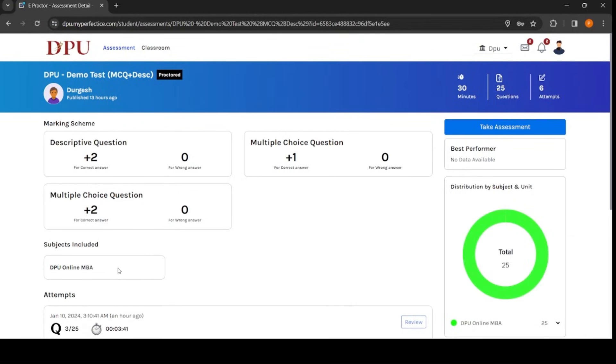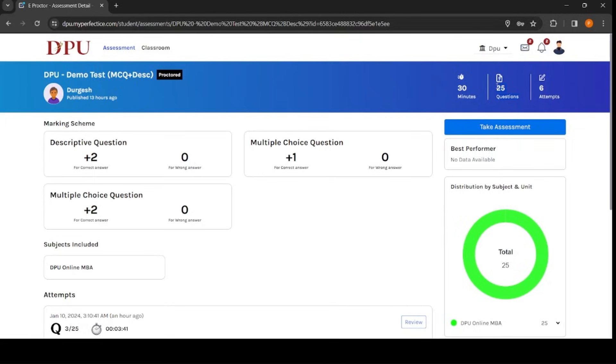Here you will get multiple details related to your test. For example, test name will be mentioned, total number of time given to appear for this test, total number of questions included in this test. All these details will be visible on the screen.